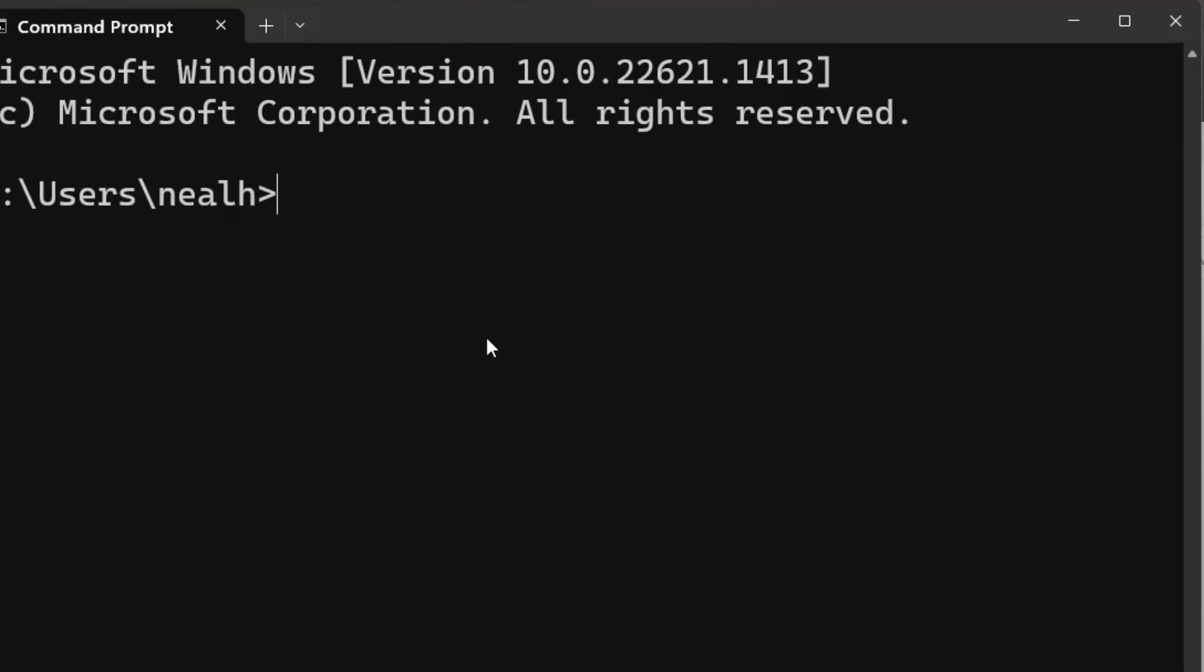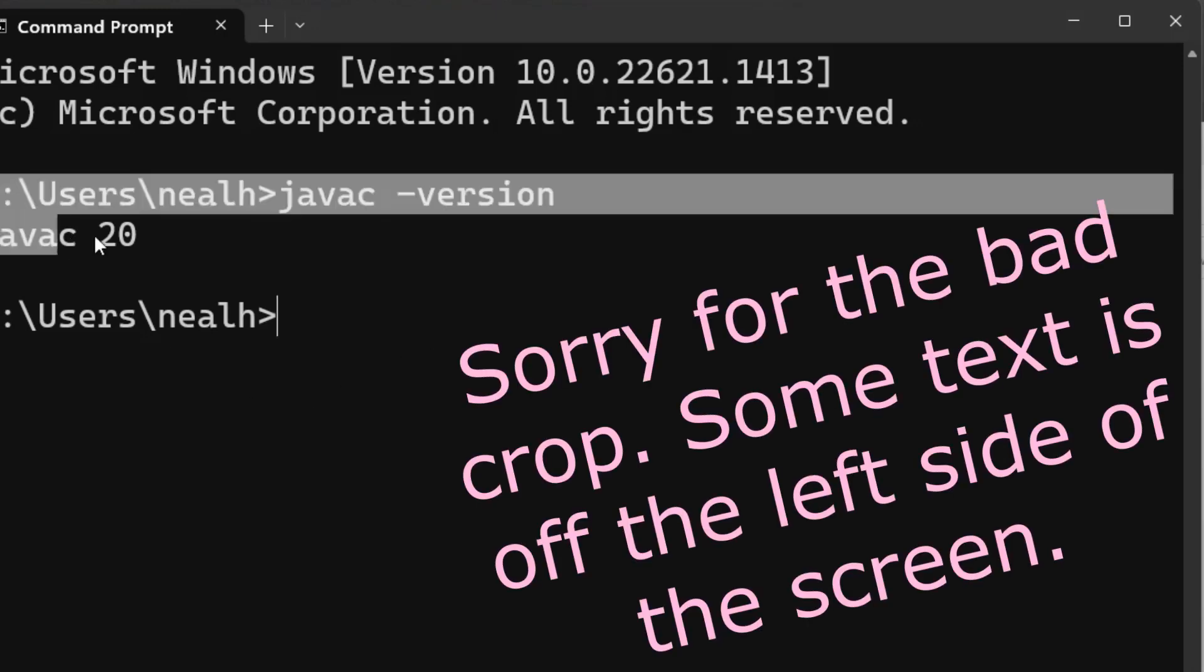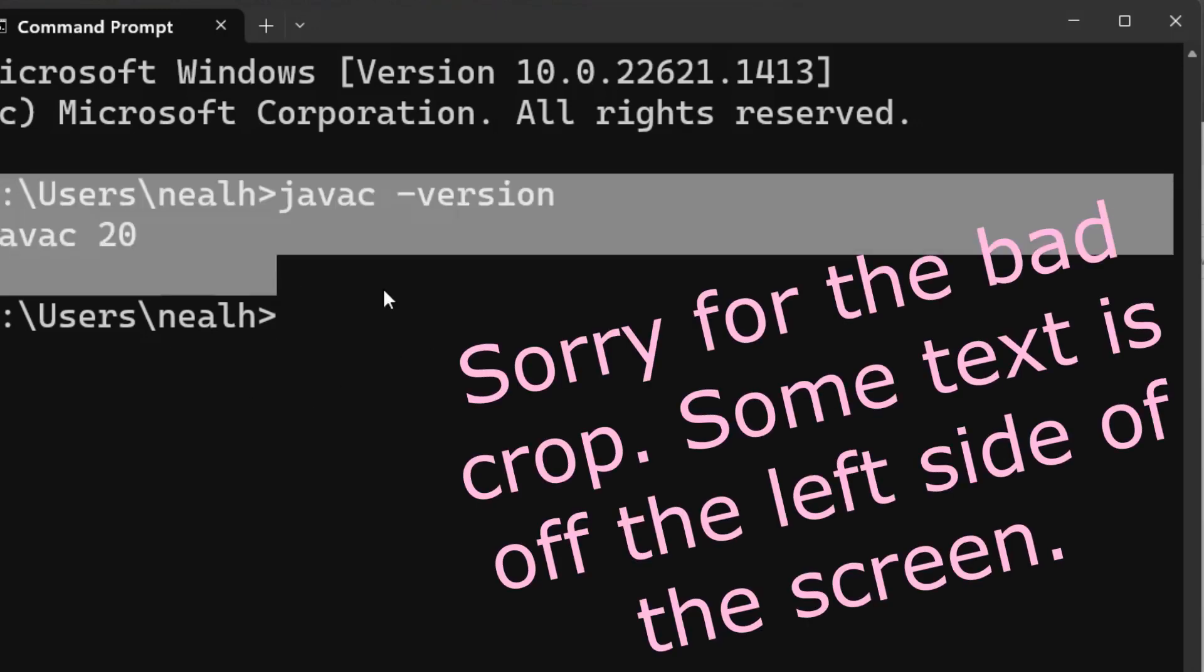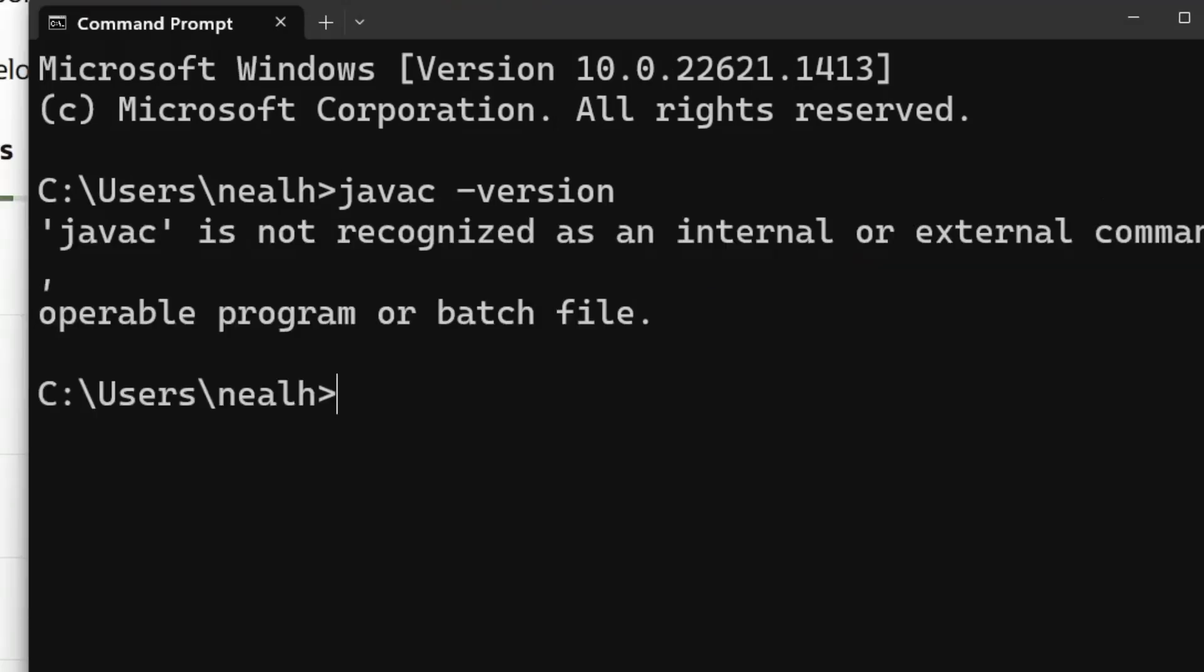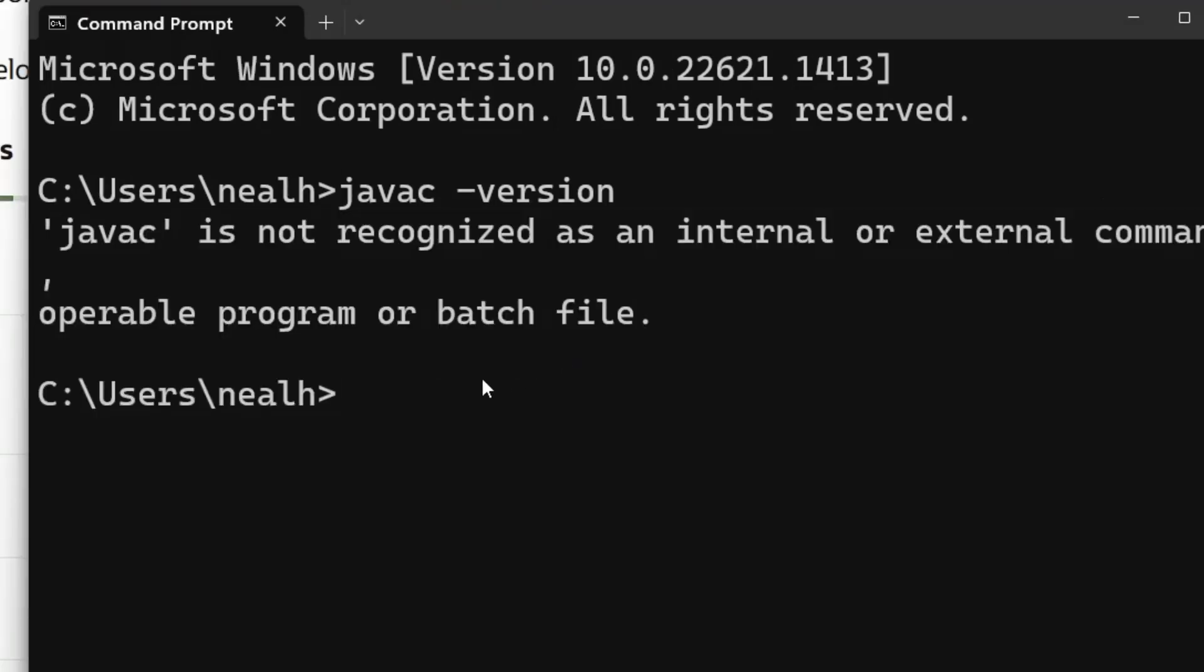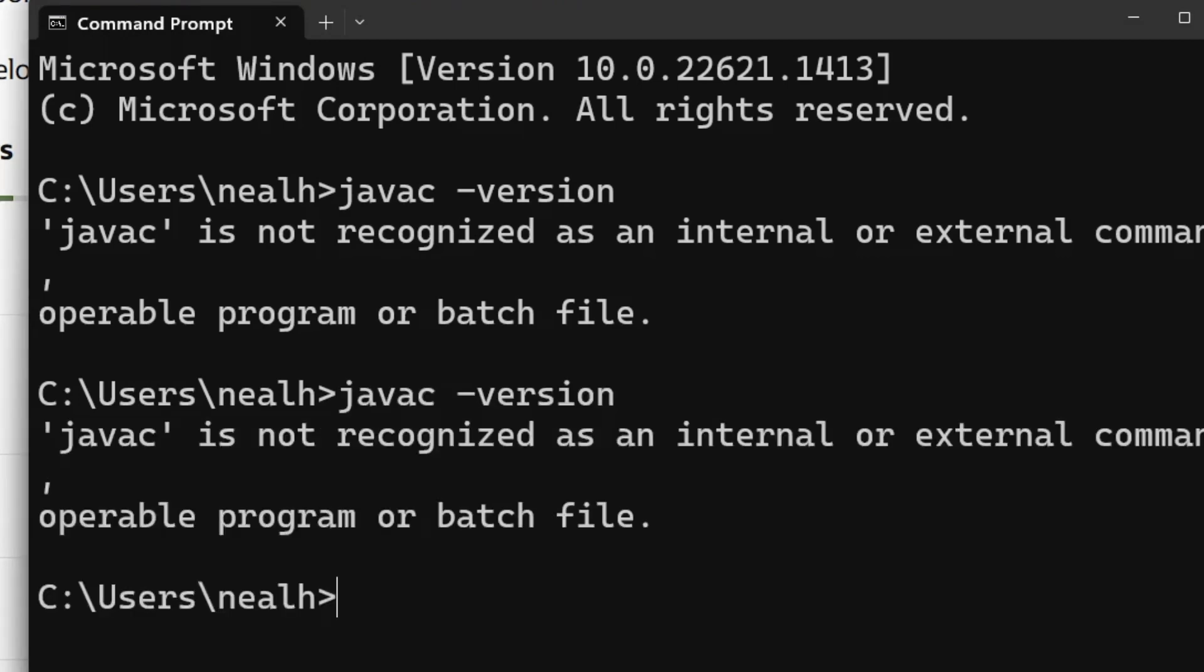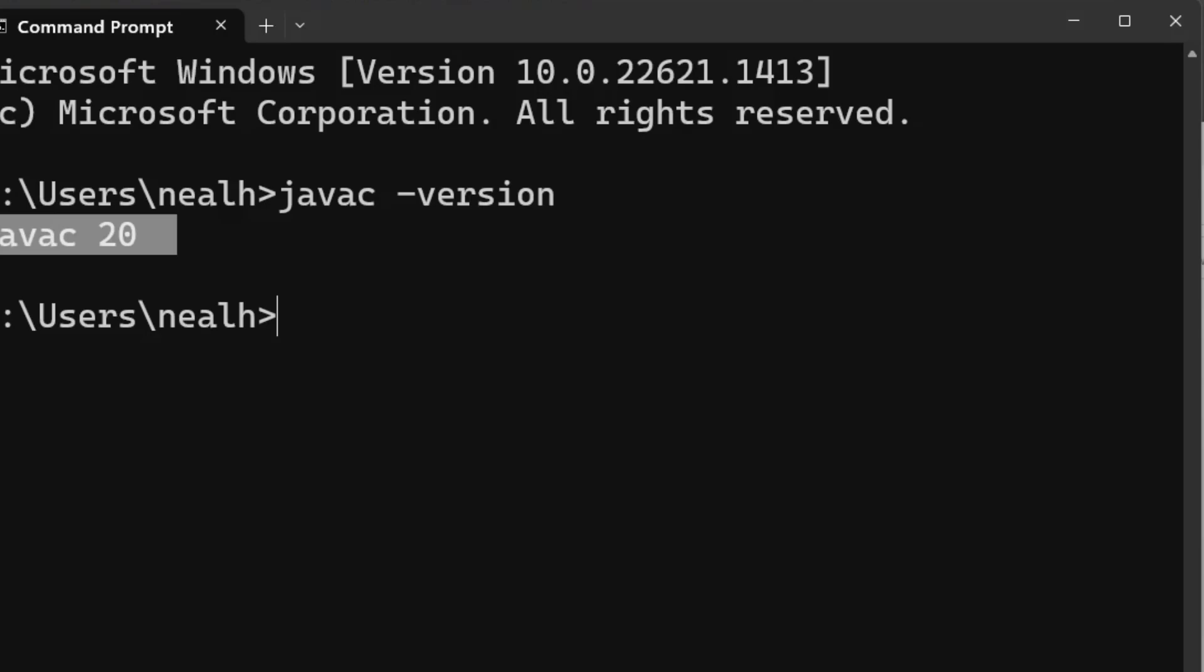So the steps for testing that it worked are the same as before. I'm gonna do a slight alternative where I'm just gonna run javac-version in the command prompt instead of compiling and running a Java program. Either way is fine for testing. The command prompt will print javac and then the version number if it worked. Otherwise, it will print that javac is not recognized as an internal or external command. An important note, however, is that if you already had a command prompt open, that command prompt will not be able to see the new path variables that you added. You have to close the command prompt and open a new one.